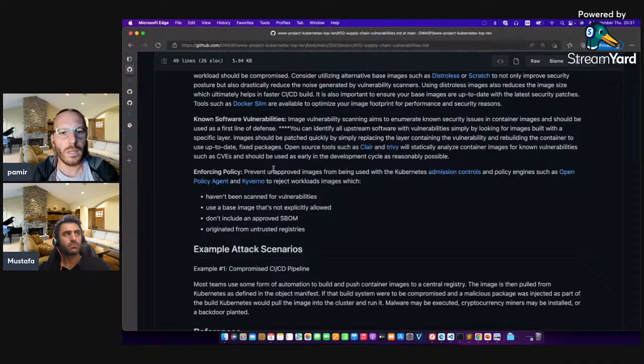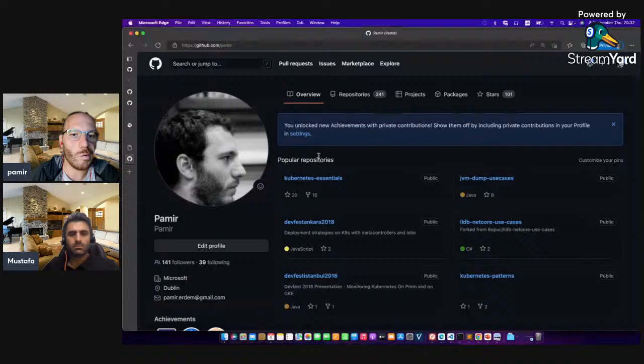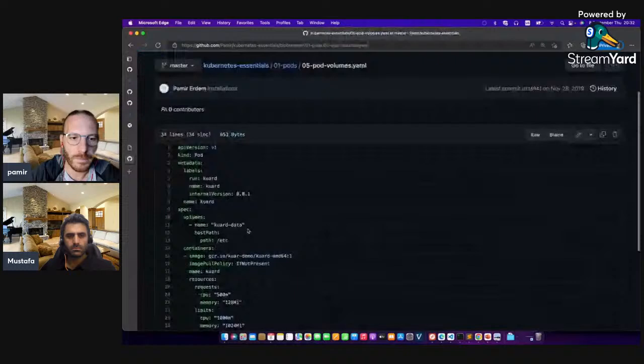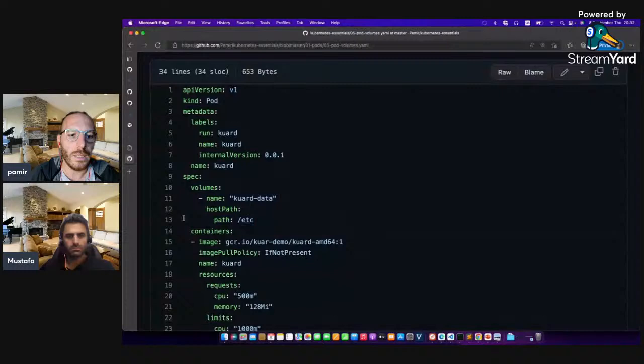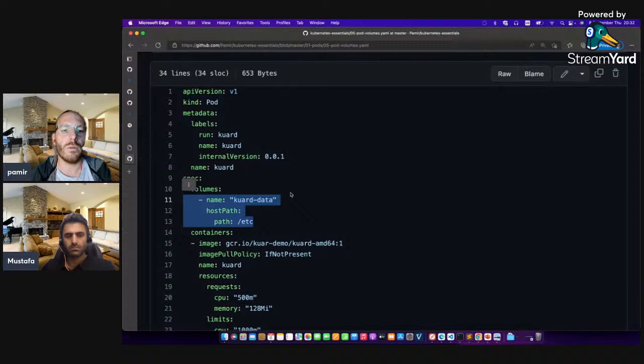Let's say I have a policy and I don't want anybody to mount the host path. What if I mount the host path to the /etc folder? I can crack passwords again. Who is going to prevent me from doing that? This is why Open Policy Agent and the implementation of Gatekeeper or Kyverno is used. You deploy Gatekeeper or Kyverno onto your Kubernetes cluster and it starts to audit. If needed, you can configure it to deny non-compliant deployments.